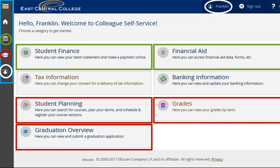Students will be able to view grades at the end of each term under Grades, and apply for graduation under Graduation Overview. Under the user profile, which are the white circles, students will be able to update their contact and emergency contact information.